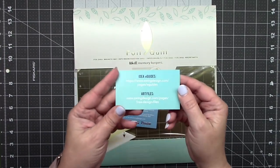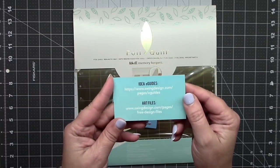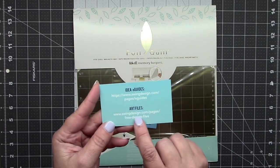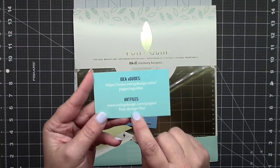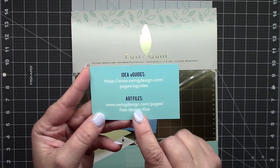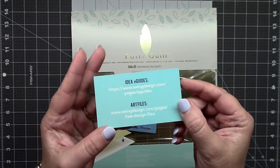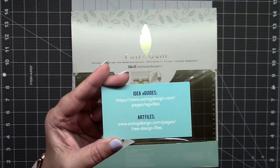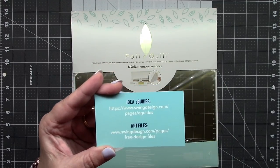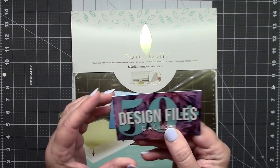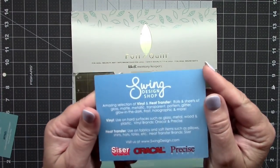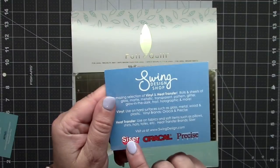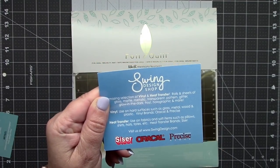I'll put the link in my video description below, but they sent this little card along that shows where there are some free art files. I checked this out and there's actually 50 designs. I'll put the link in my video description because they're free to anybody. There's also some idea guides for the Silhouette, and they included a card advertising the different vinyls they sell. I highly recommend Swing and I'll put their links in my video description.